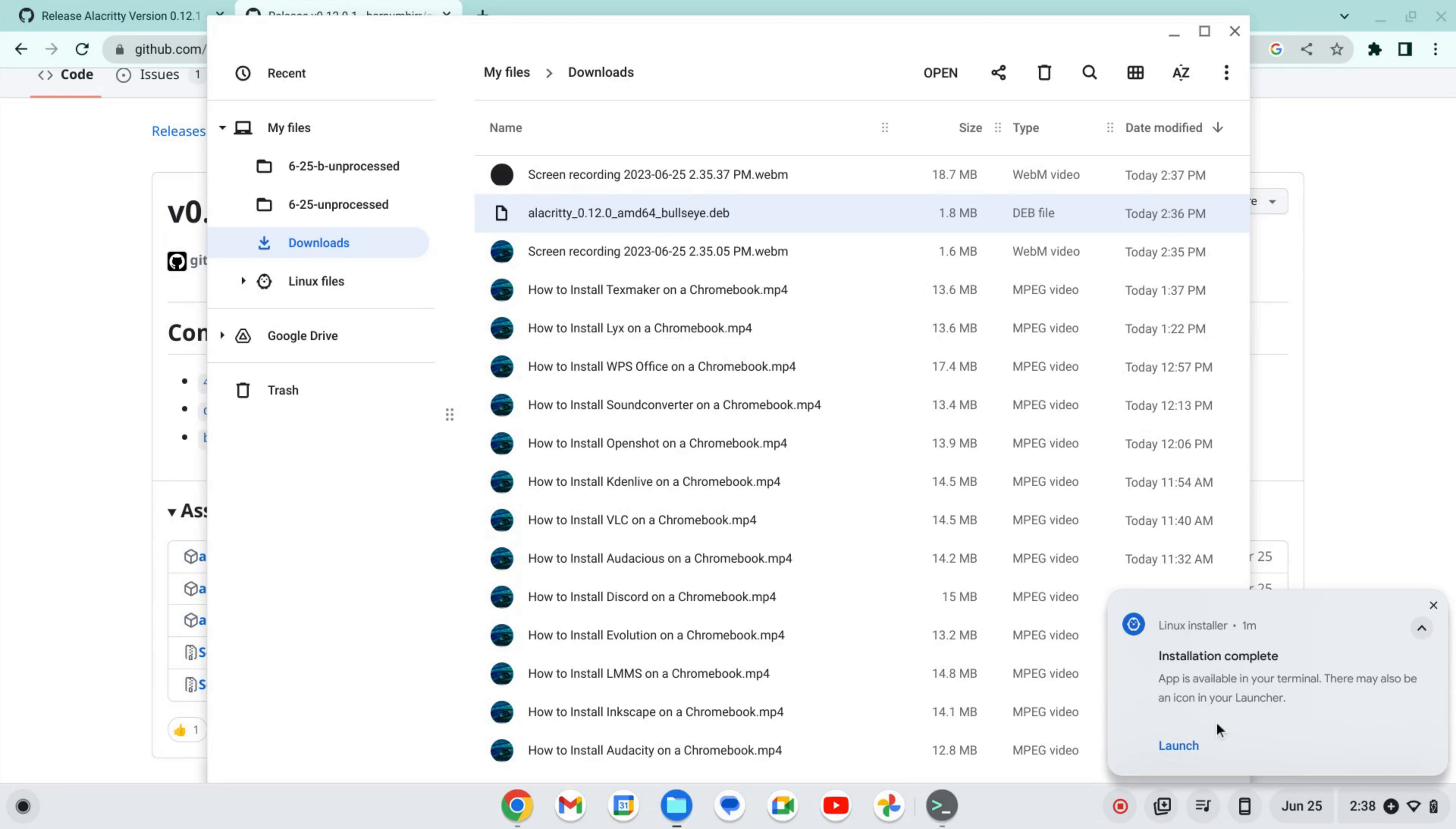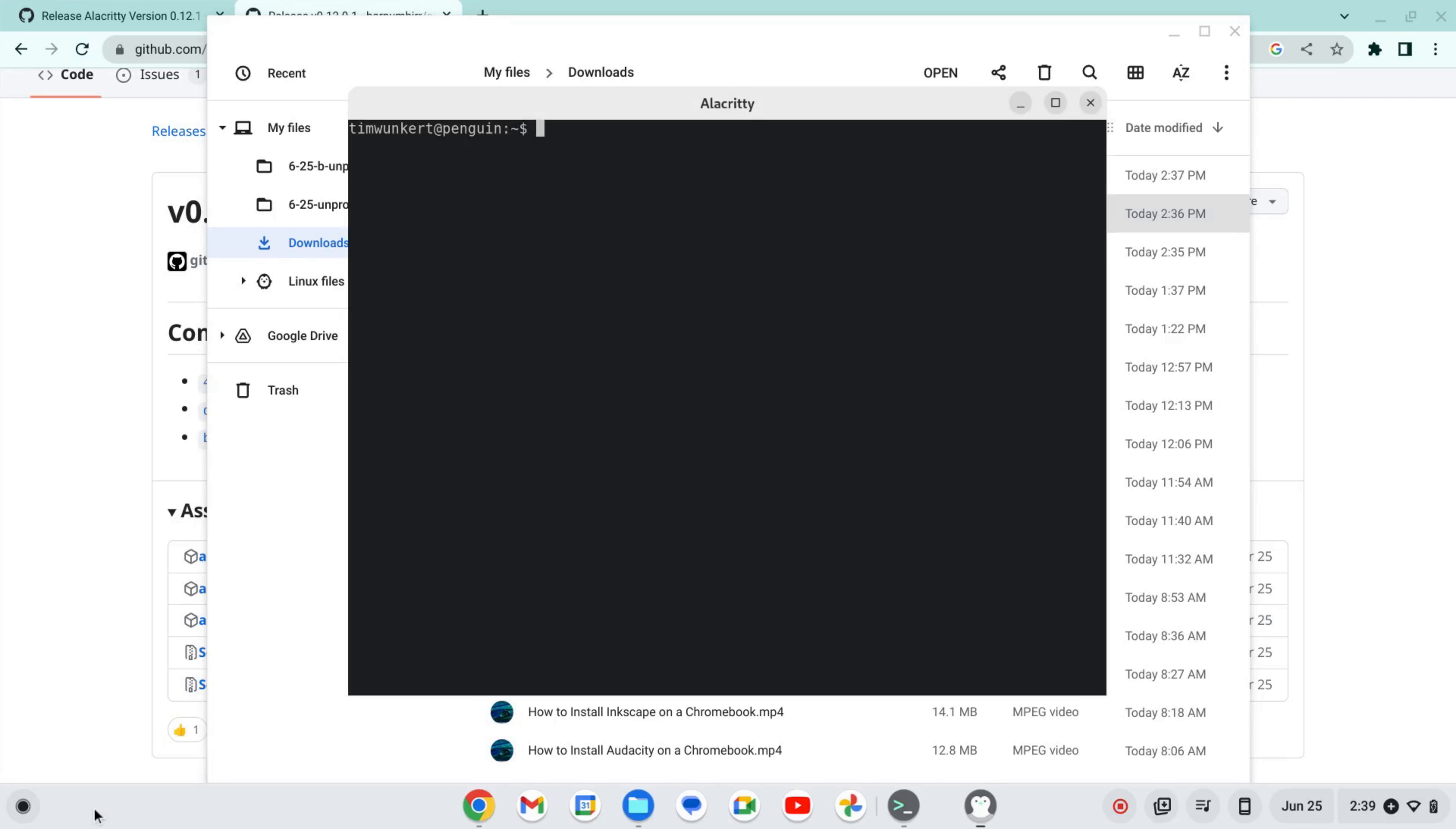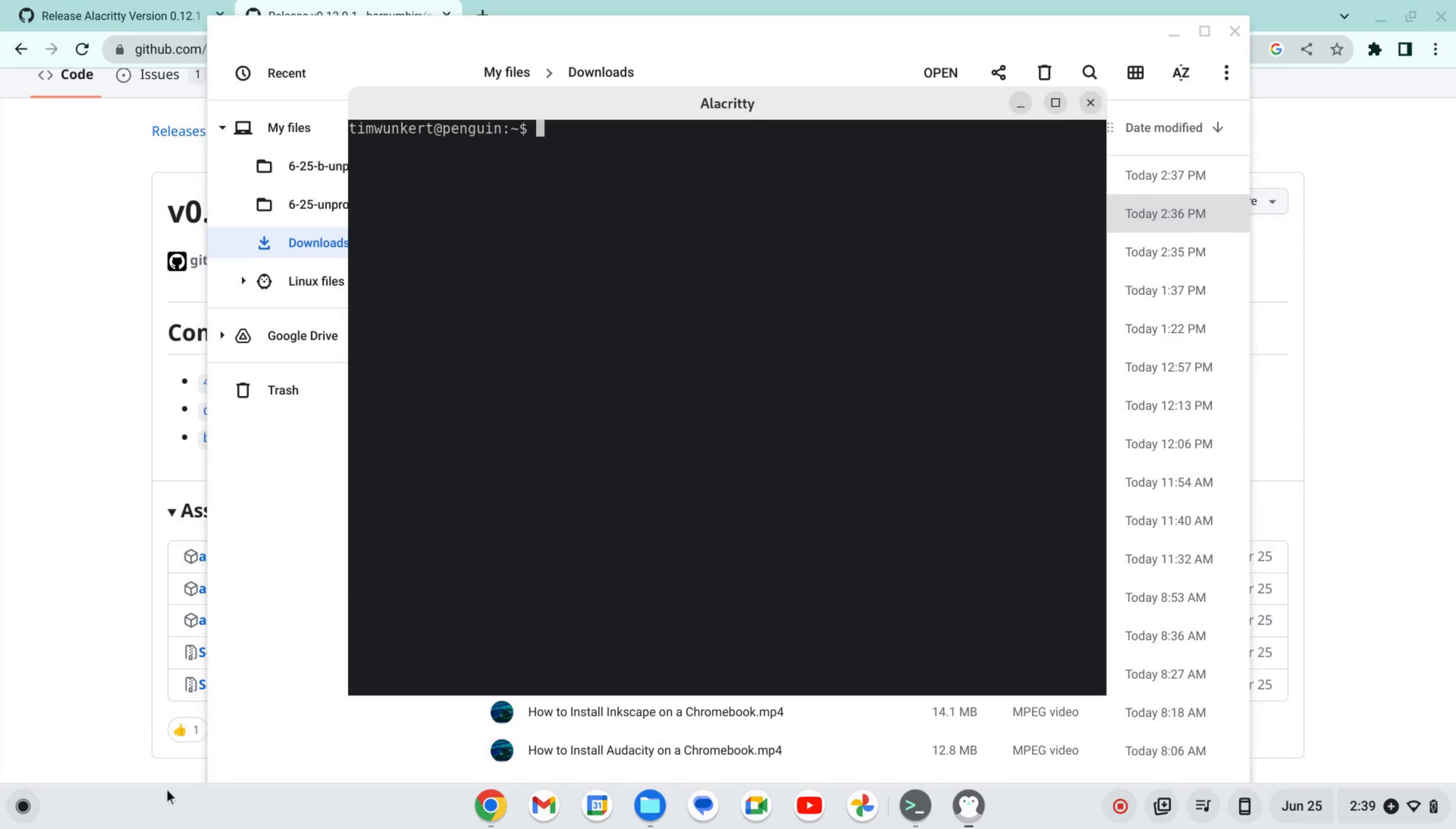Once it's installed, we can click to launch here or you can find it in your apps. Alacrity launches right here, and you can begin using this great terminal emulator.